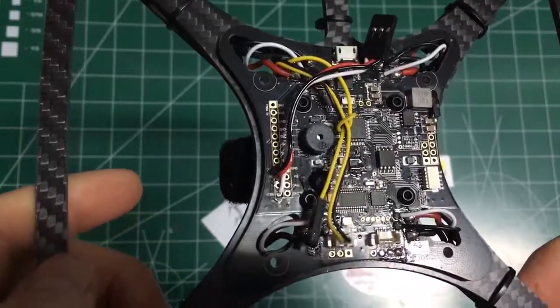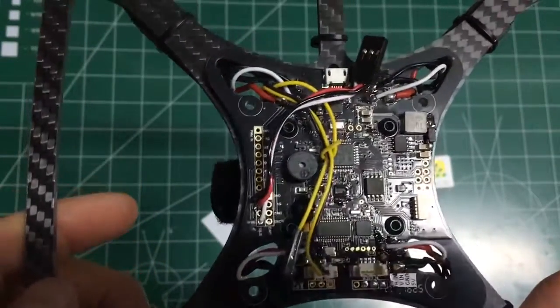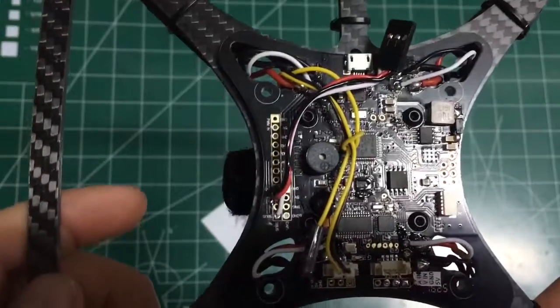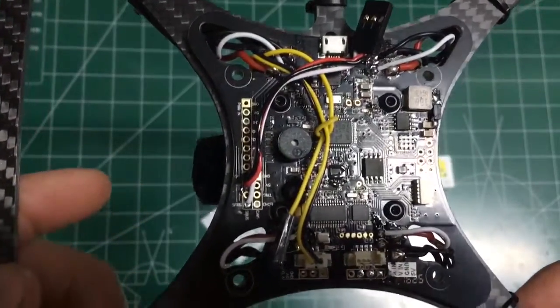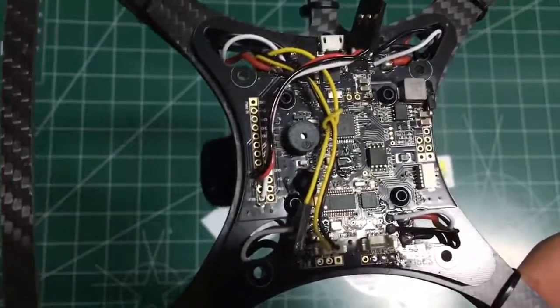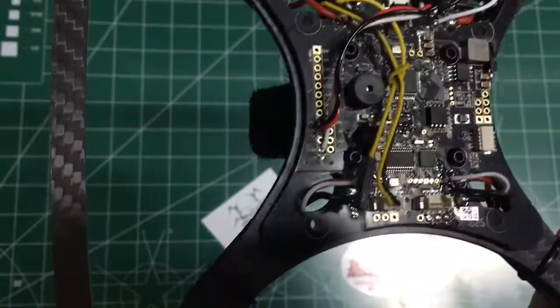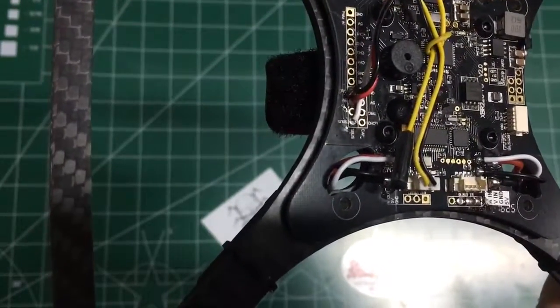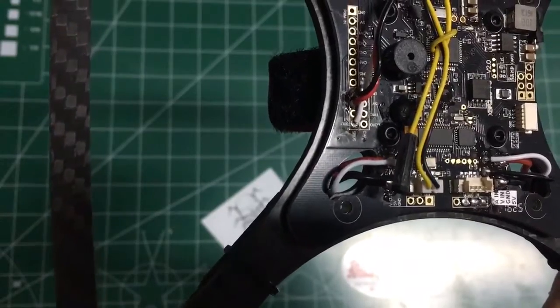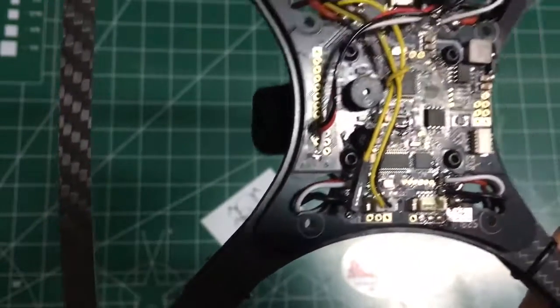So here's our board. Now, this is a combined PDB, OSD, and F3 flight controller. I believe it's the SP Racing board with the 6050 gyro, I think. I'll verify that in the notes below.